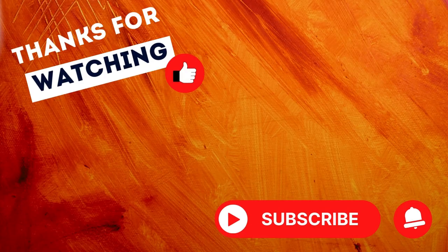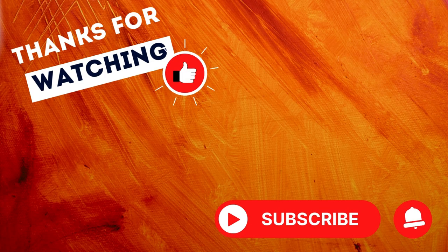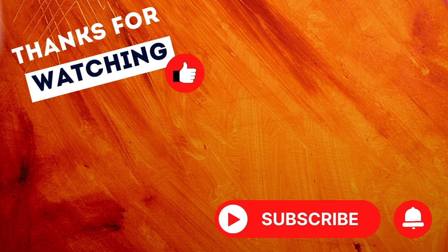Well thanks for watching and if this helps you out at all, please like and subscribe and I'll see you next time. Alright. Thanks.